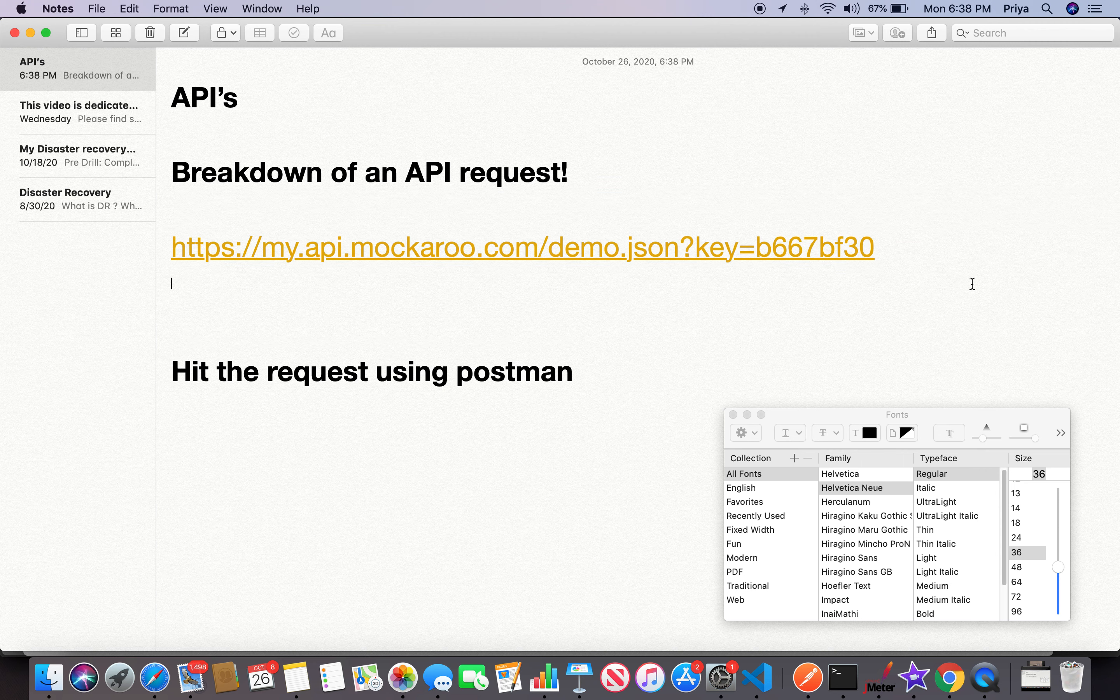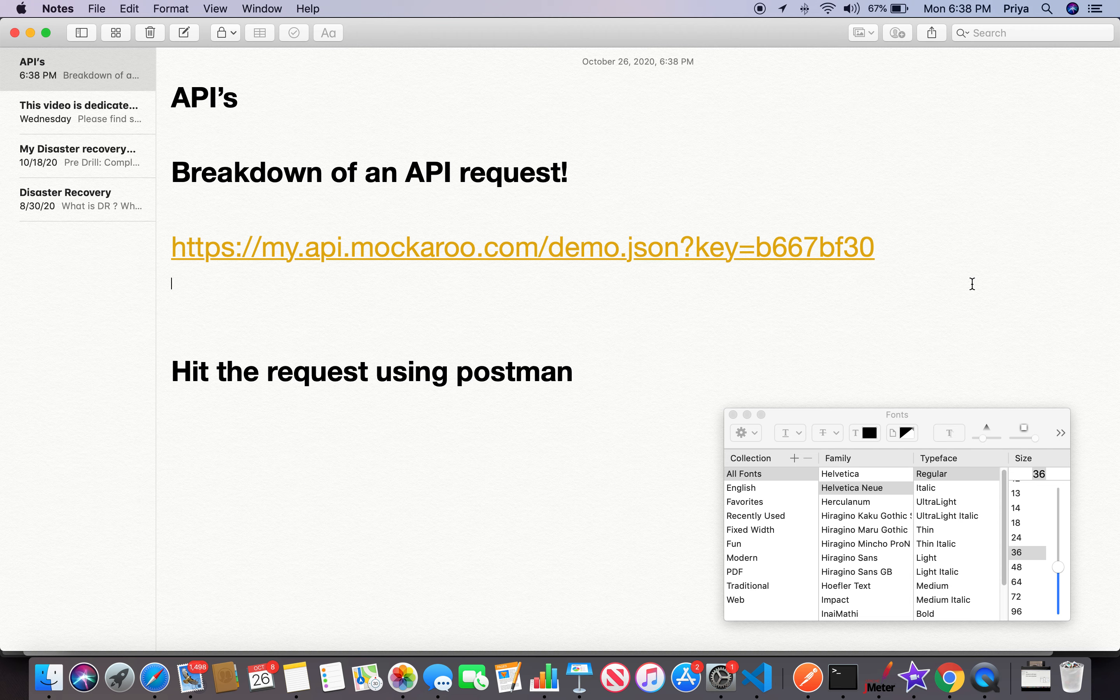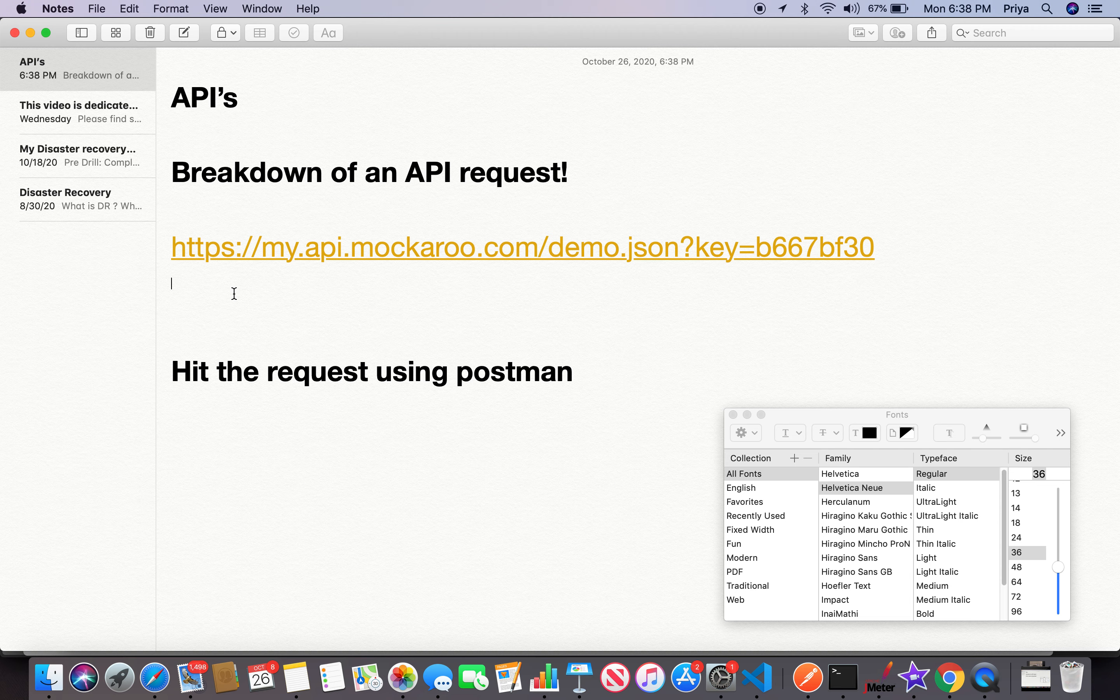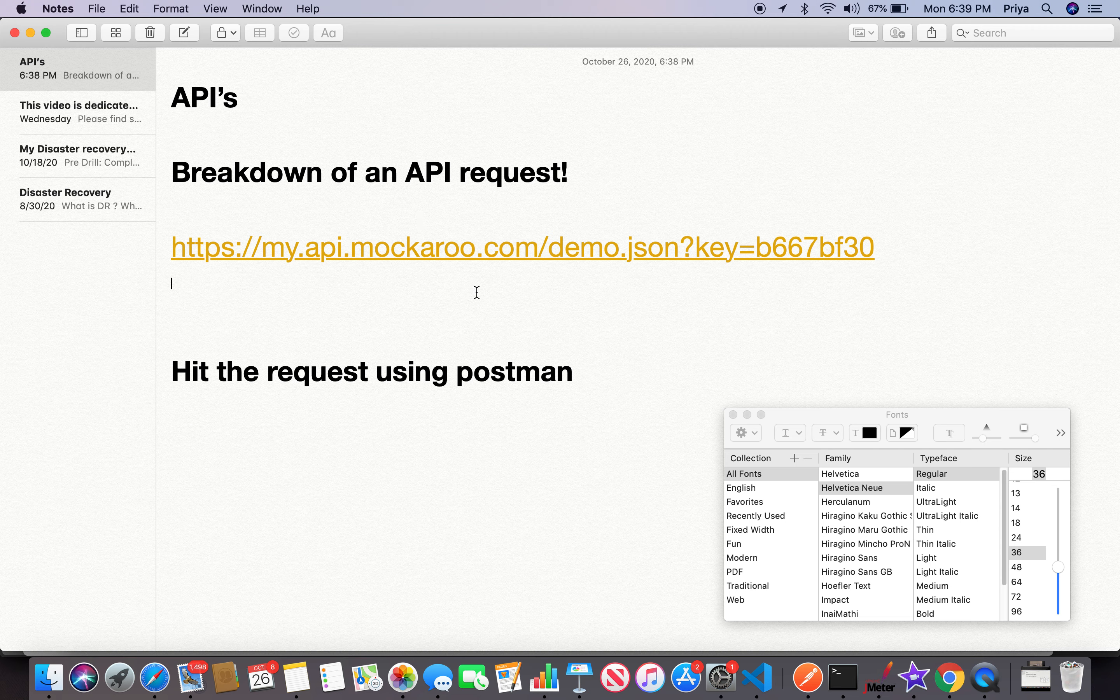This is my URL or the endpoint that I got. If you see this carefully, HTTPS is the protocol we're using. Based on the security protocol imposed on the API, it can be either HTTPS or HTTP. Anything after that, like my.api.mockaroo.com, is called the domain name or the server name that we're accessing. Demo.json is the method that got generated out of the schema in the earlier step.